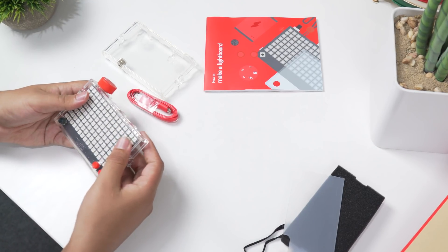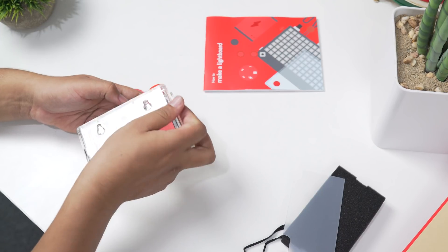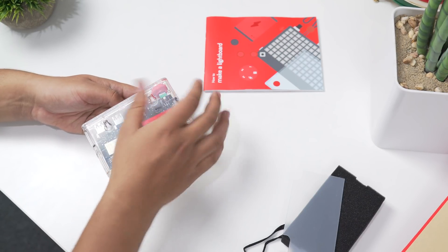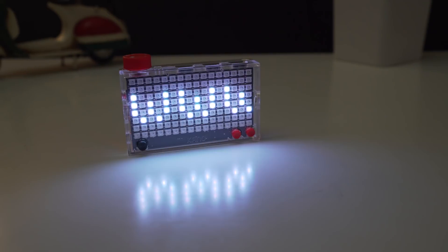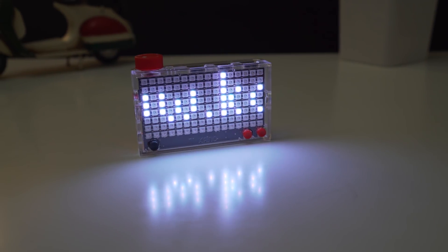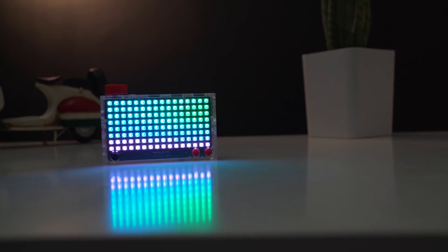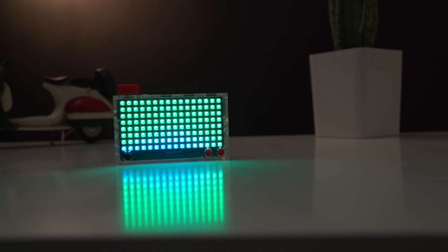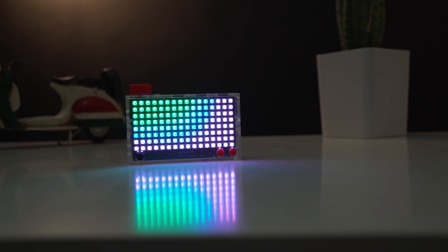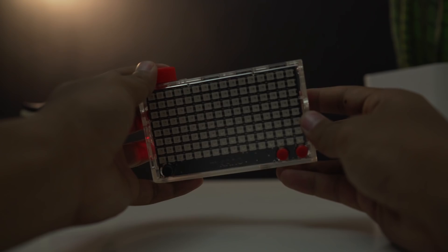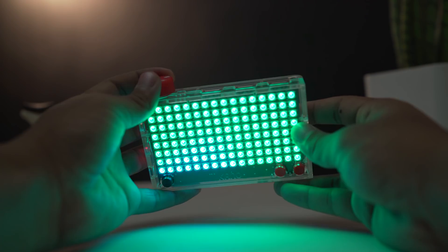The display is the main point of the Pixel Kit. 128 LEDs in a 16 by 8 grid can be programmed to display 16 million colors and be told to flash, flicker, or glow in pretty much any way. In order to visualize data, you can make animations, play games, or display text.